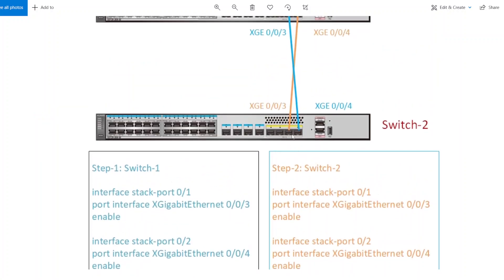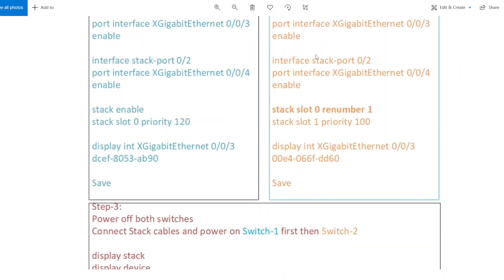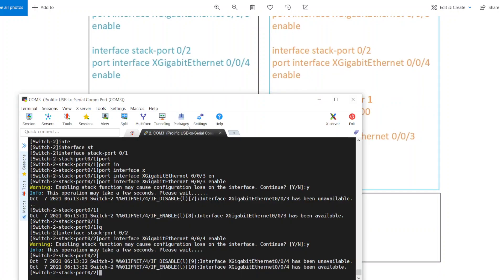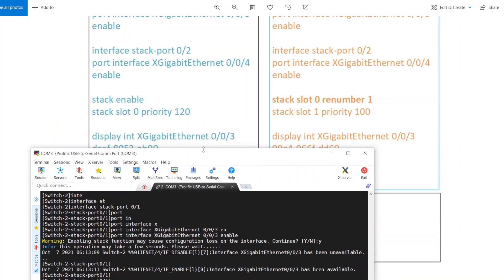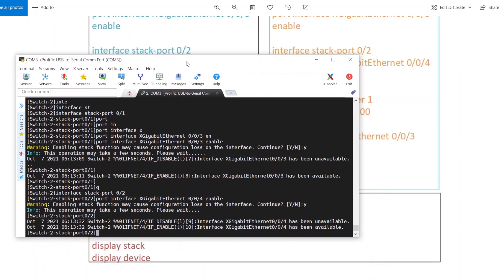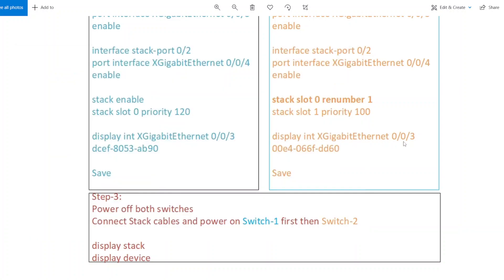Now we have configured these two ports in a stack. Next, the most important thing is we have to change the priority and the slot number. This is the command tag slot with a number. The reason we provide this command is once we combine these switches — let's say you have more than two switches — the master switch will start from 0 slash 0 slash 0, then the second switch will start from 1 slash 0 slash 0, and the third switch will start from 2 slash 0 slash 0.